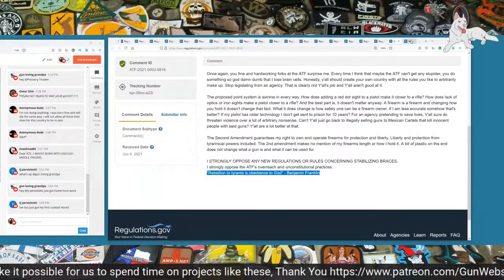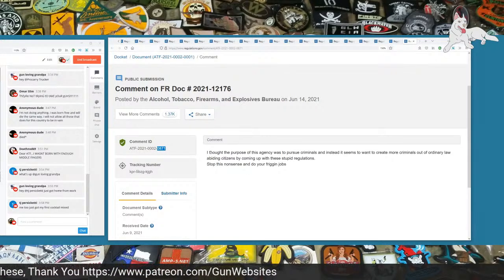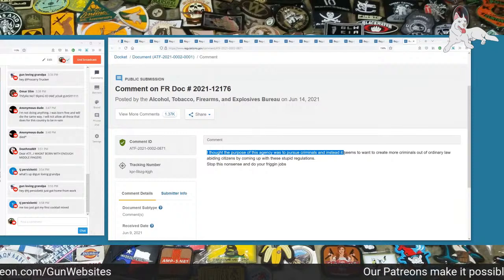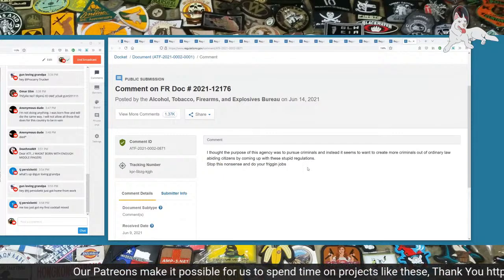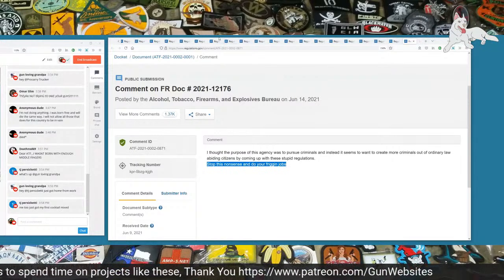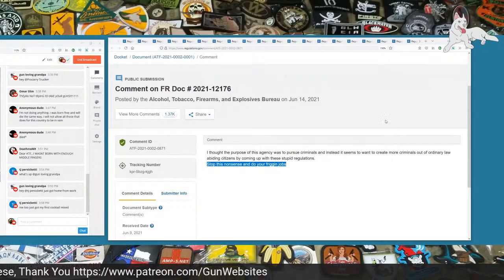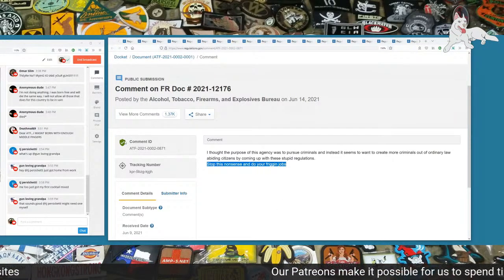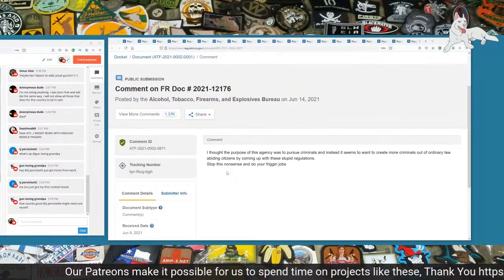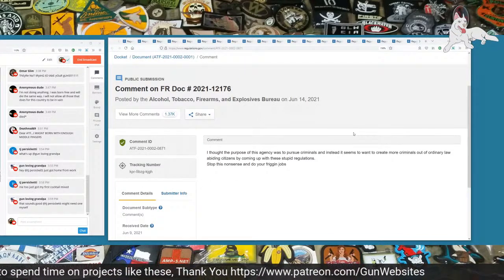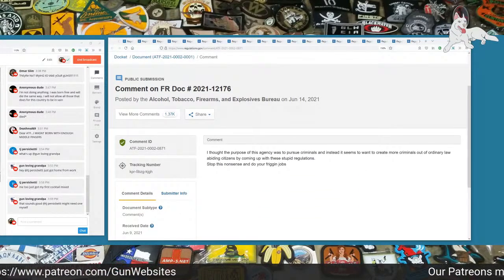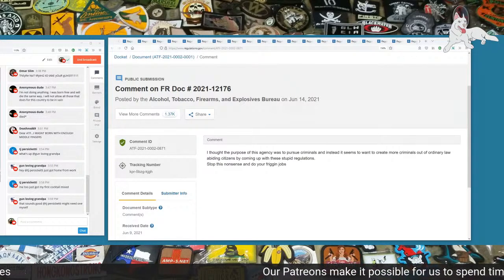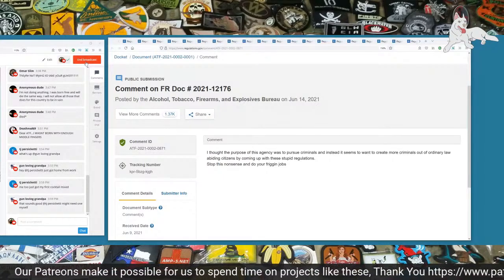And then the last one today is 0871. I thought the purpose of this agency was to pursue criminals and instead it seems to want to create more criminals out of ordinary law-abiding citizens by coming up with these stupid regulations. Stop this nonsense and do your friggin' jobs. I don't know how many this was. It's more than 25, maybe 30. I'll read some more next time with commentary. It's actually kind of difficult to read these without commentary, but I alternate with and without commentary. Hopefully these are useful. Feel free to leave some comments. There is a link to the comment period in the description of this video. We'll be back to read some comments on the other comment period which is happening concurrently for the redefinition of a firearm as well. Thanks for watching.